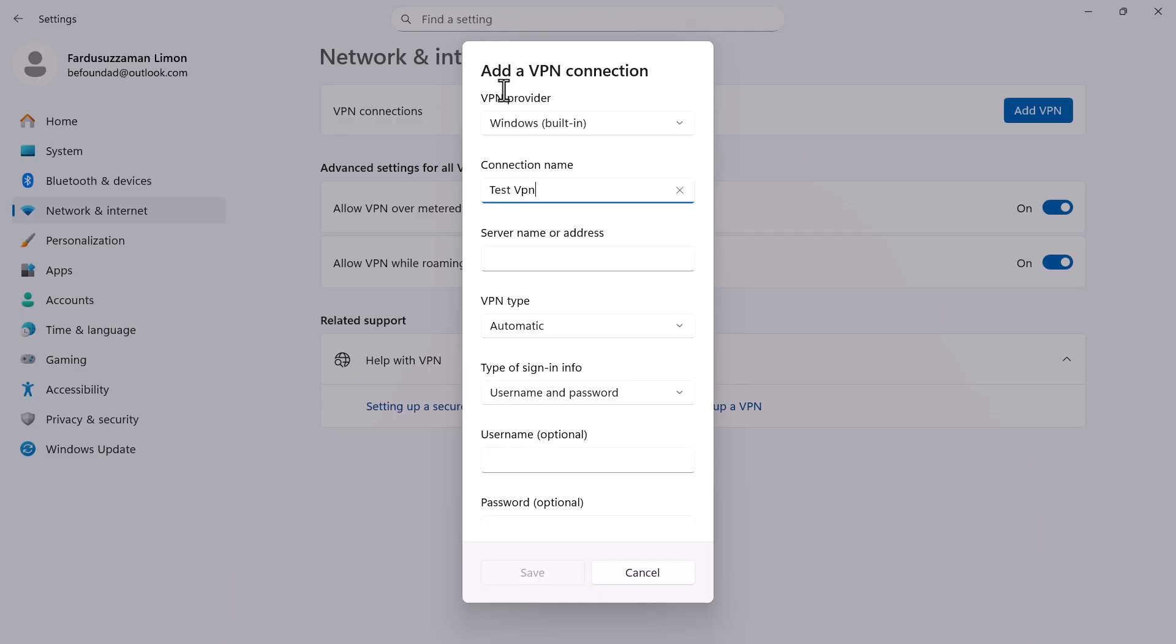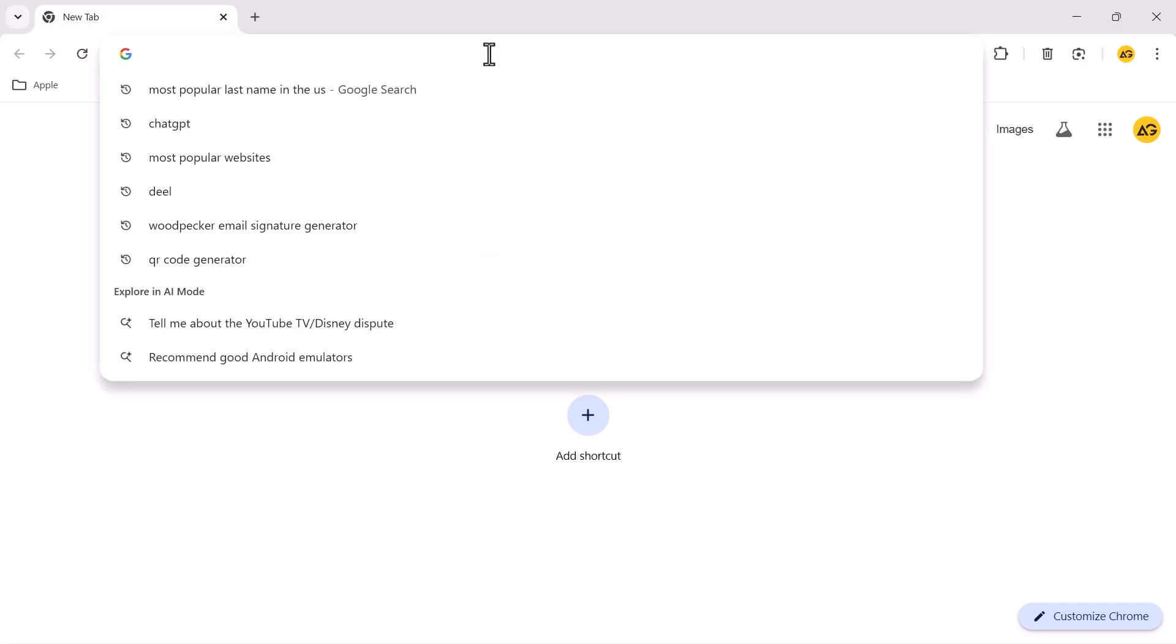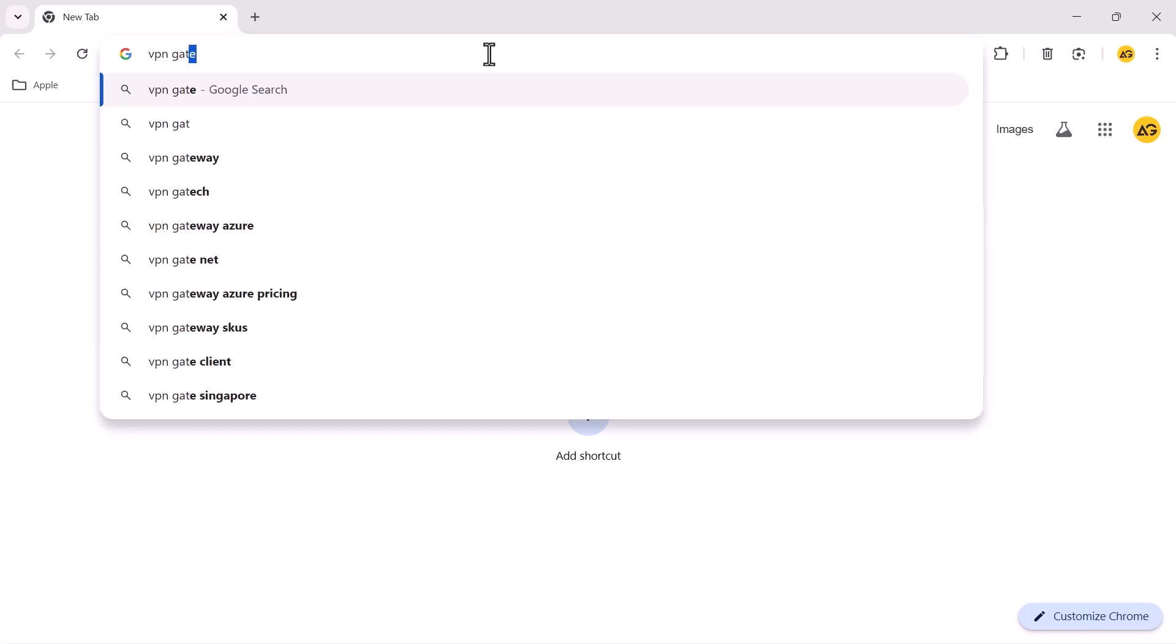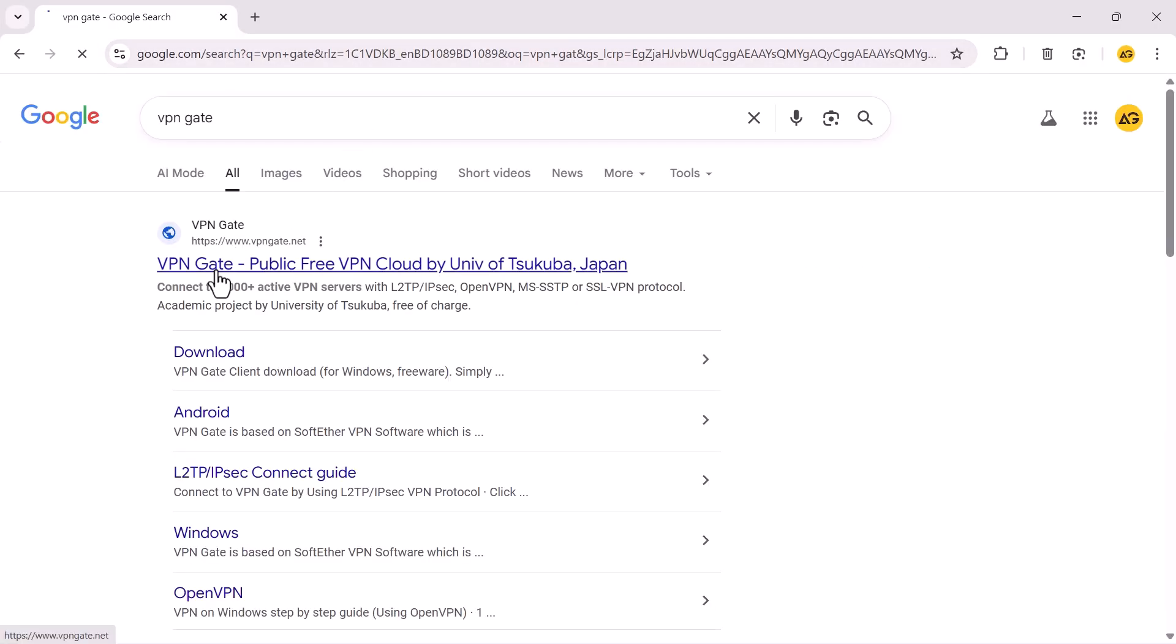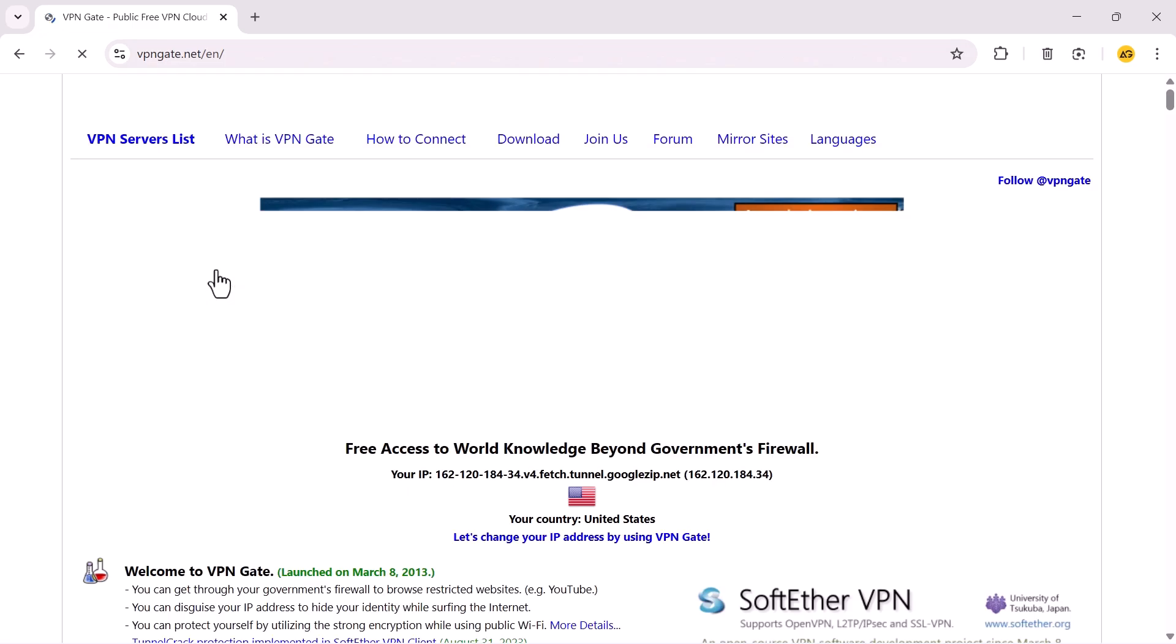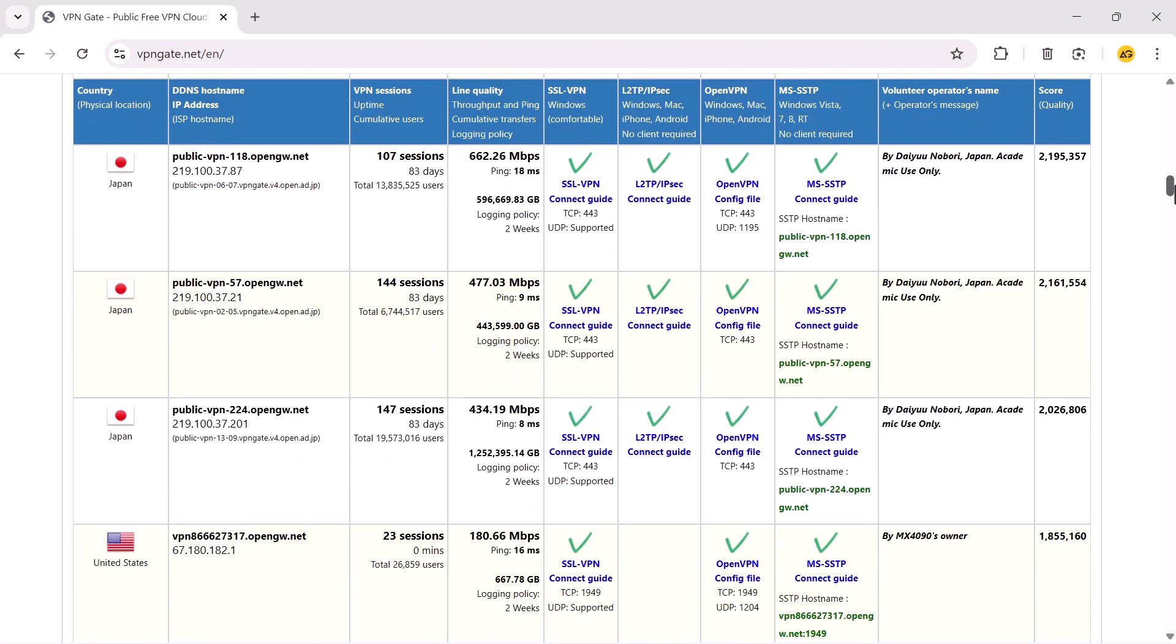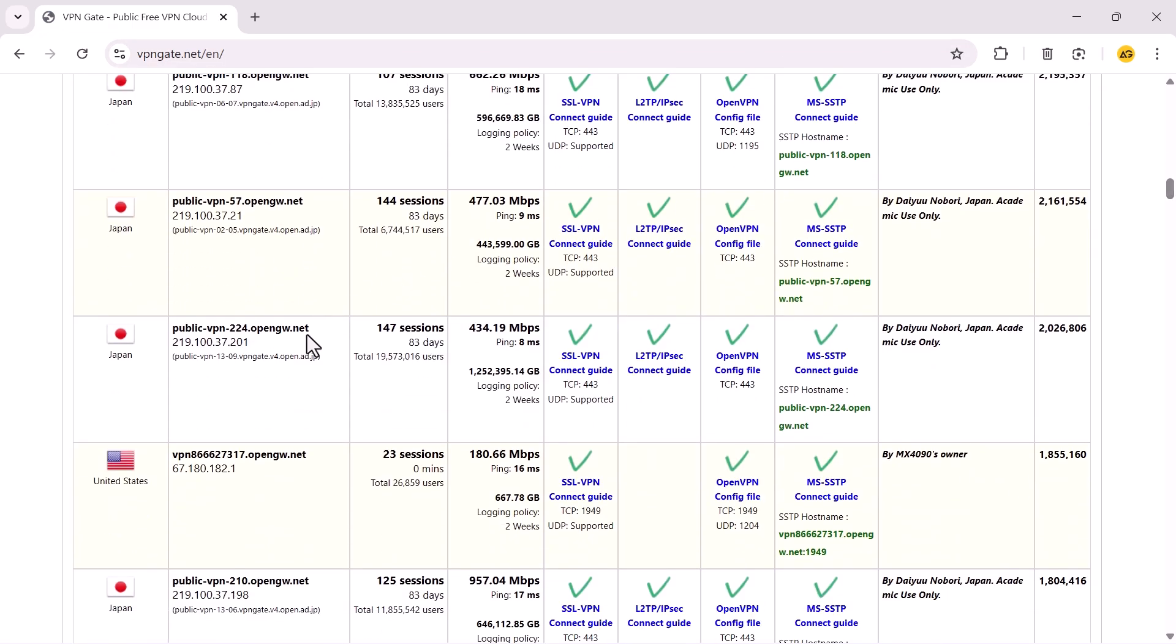Next, open your browser and search for VPN gate. Click the first result and scroll down the page to see a list of host names from different countries.